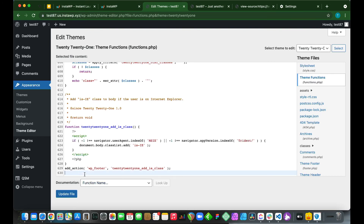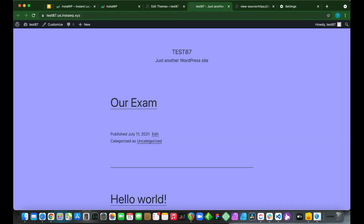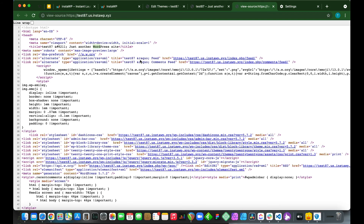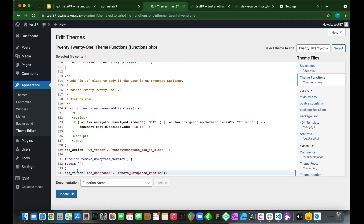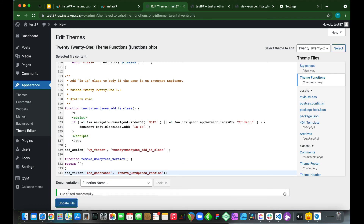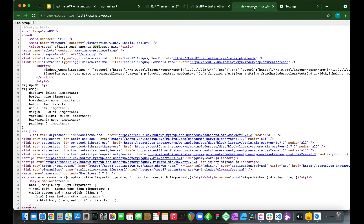Here is where we need to paste our code — copy it, and this will be in the description as well. We'll be removing the WordPress version shown on line 39. Go back to the Theme Editor, paste the code, and click Update File. Go back to the page source, reload, and we have successfully removed our WordPress version.